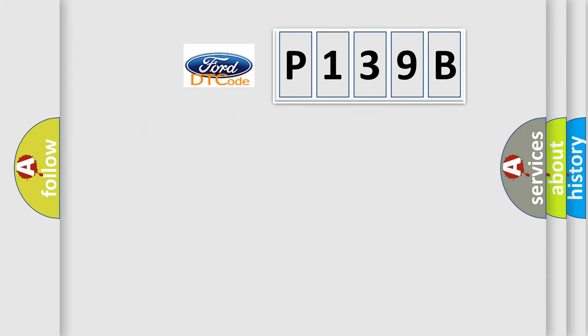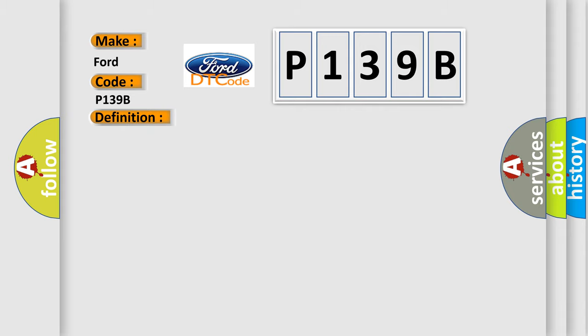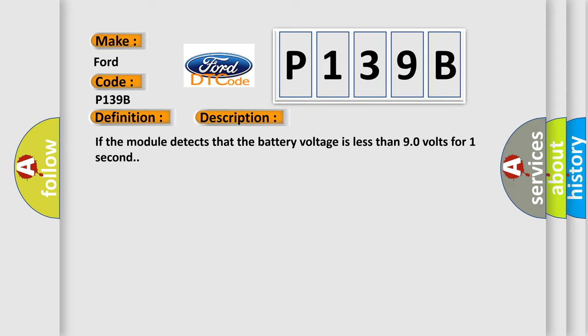The number itself does not make sense to us if we cannot assign information about what it actually expresses. So, what does the diagnostic trouble code P139B interpret specifically? The basic definition is battery voltage low. And now this is a short description of this DTC code. If the module detects that the battery voltage is less than 9.0 volts for one second.